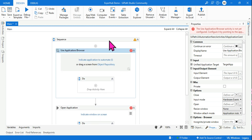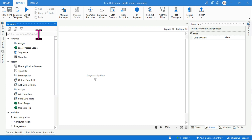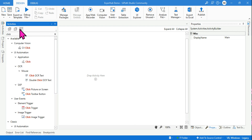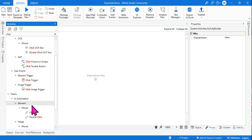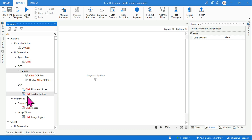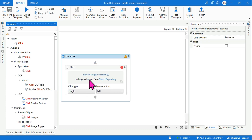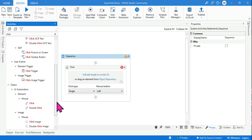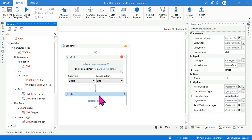Now the second common issue — let's say you type 'click' in the activity search. I've enabled Show Classic, so it shows both modern design and classic activities. Modern design activities have a small circle around them. If I drag and drop the modern Click activity, it has a different structure than the older classic Click activity.